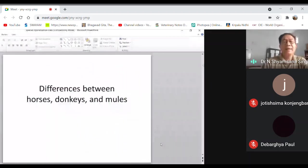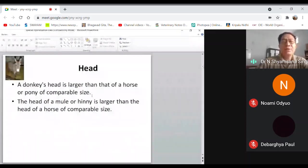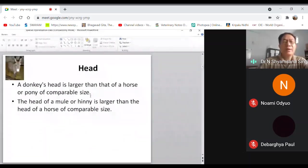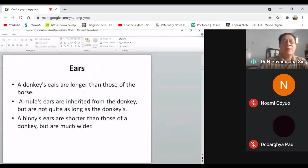There are certain differences between horse, donkey, and mule. A donkey's head is larger than that of a horse. The head of the mule or hinny is larger than the head of a horse of comparable size, meaning the mule's head is in between that of horse and donkey. Donkey's ears are longer than those of the horse, and the mule's ears are inherited from the donkey but are not quite as long.